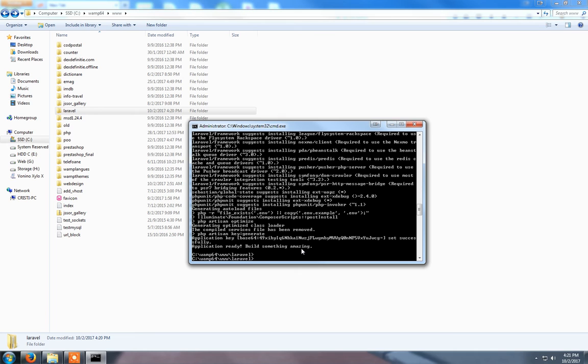Application ready. Now it's installed. To start Laravel...